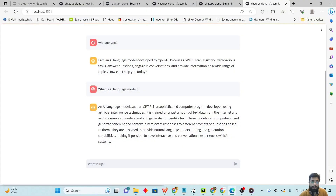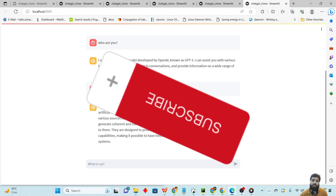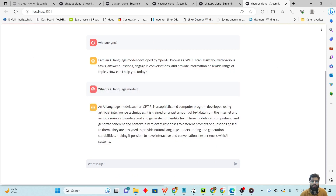If you have any questions or problems, comment below and I will be happy to answer. If you haven't subscribed to my channel yet, please subscribe as well. Until the next video, see you guys, bye bye, take care.